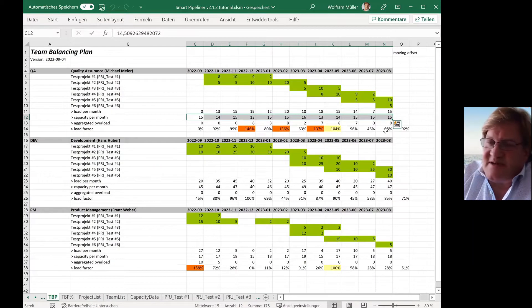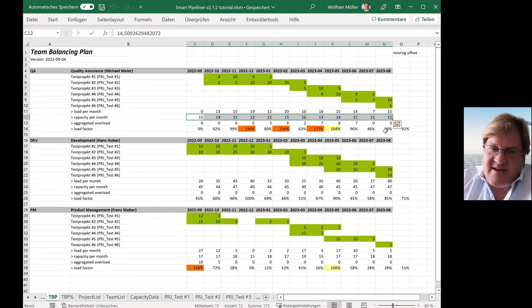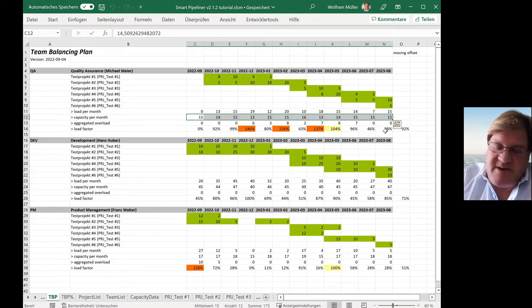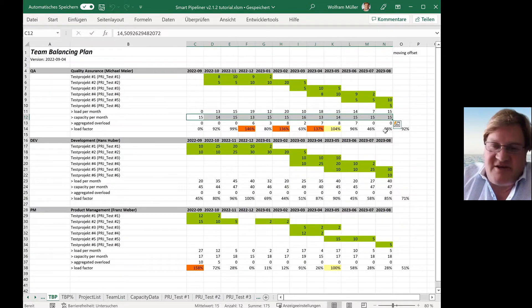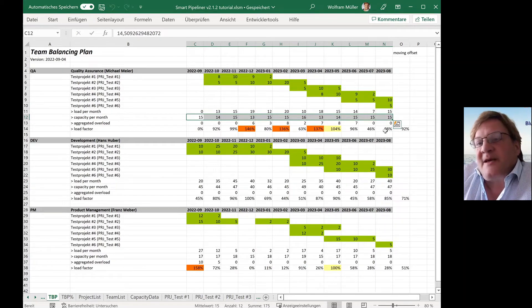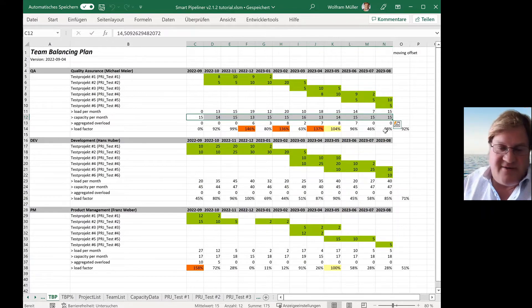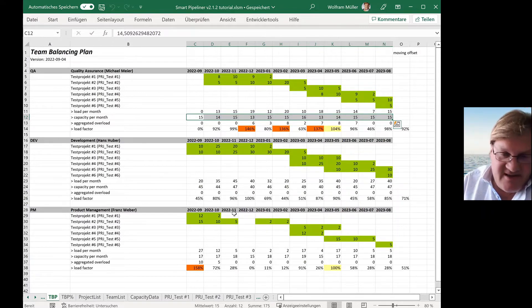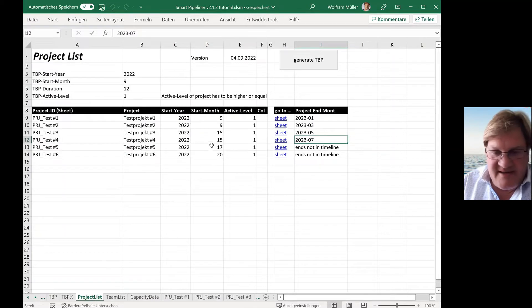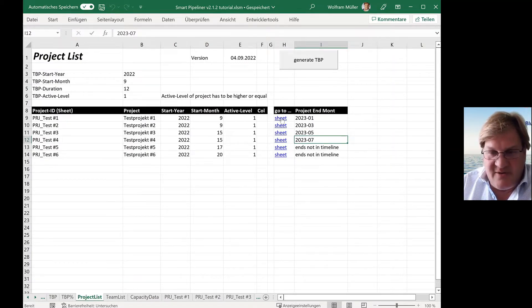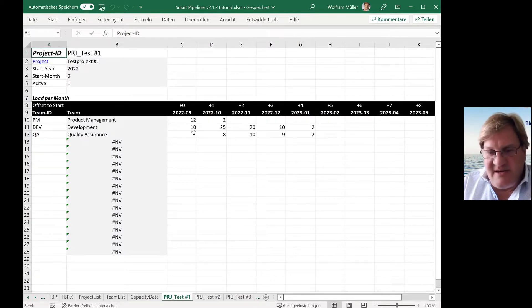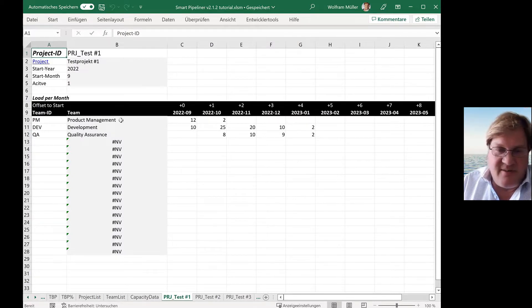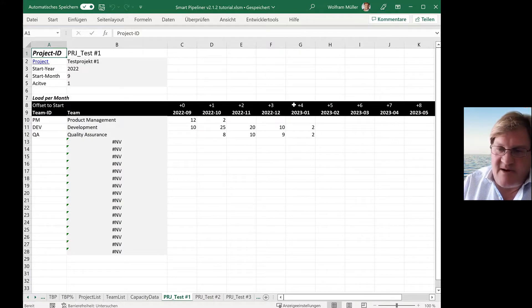Most of the companies we are working with this Smart Pipeliner already have planning data out of the budgeting process. And normally you have this project list where you put in all the projects and start dates and for each project, you just can click on here and you see the distribution of load, the person days per team per month.